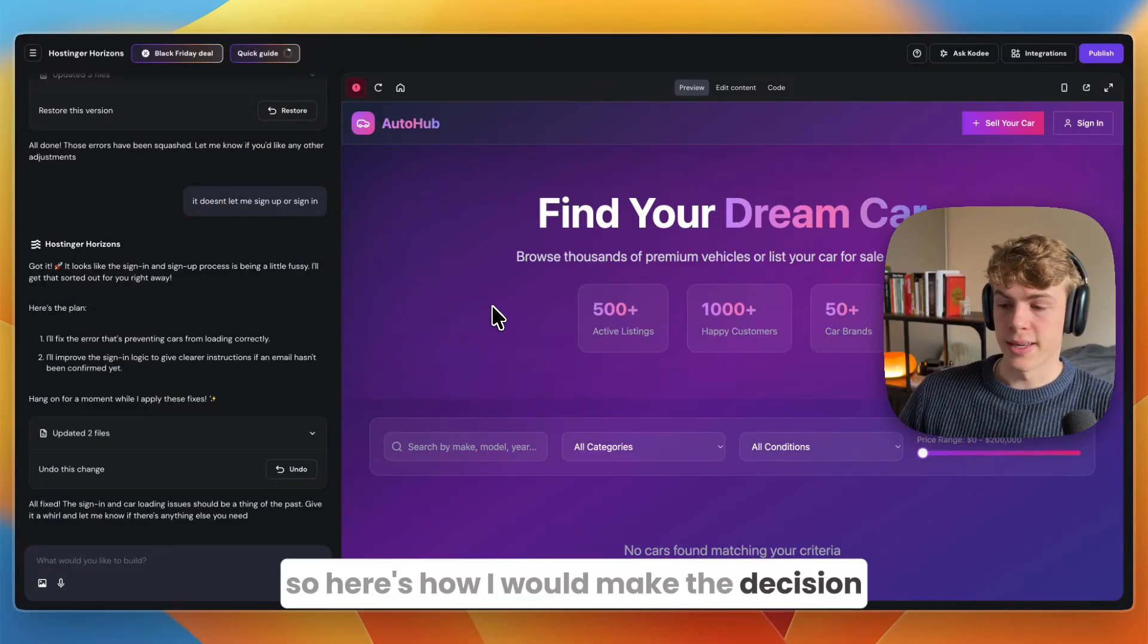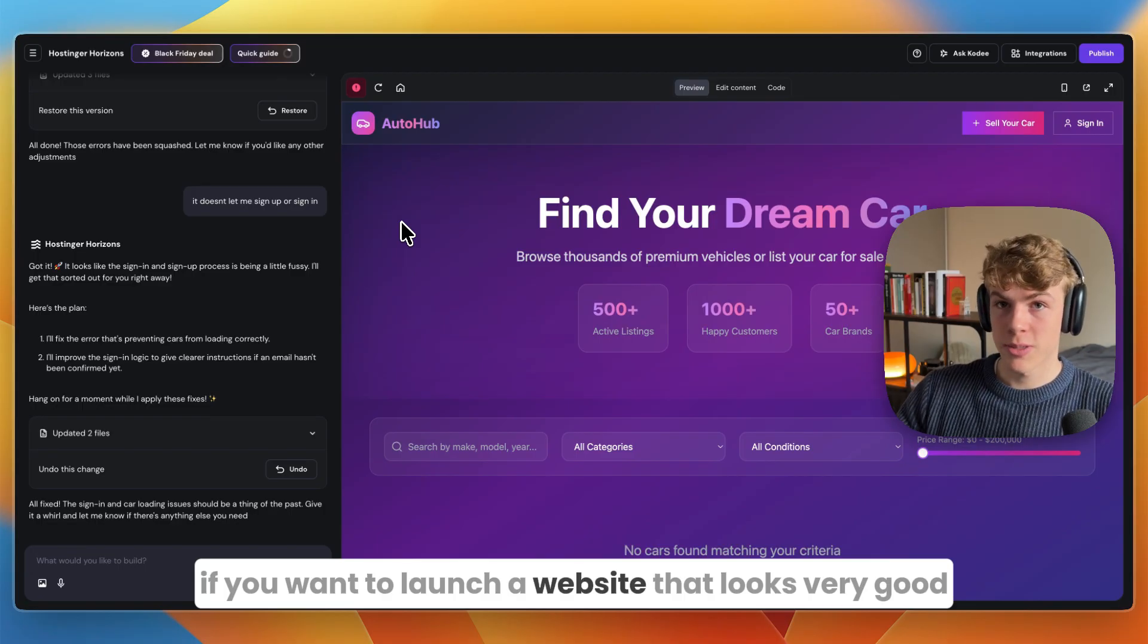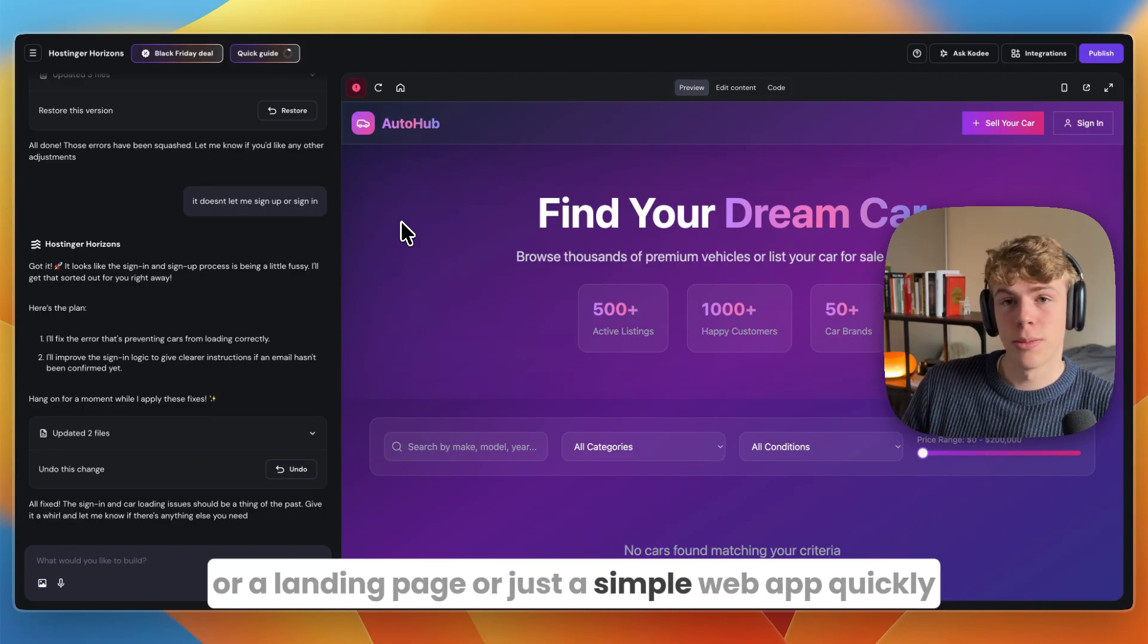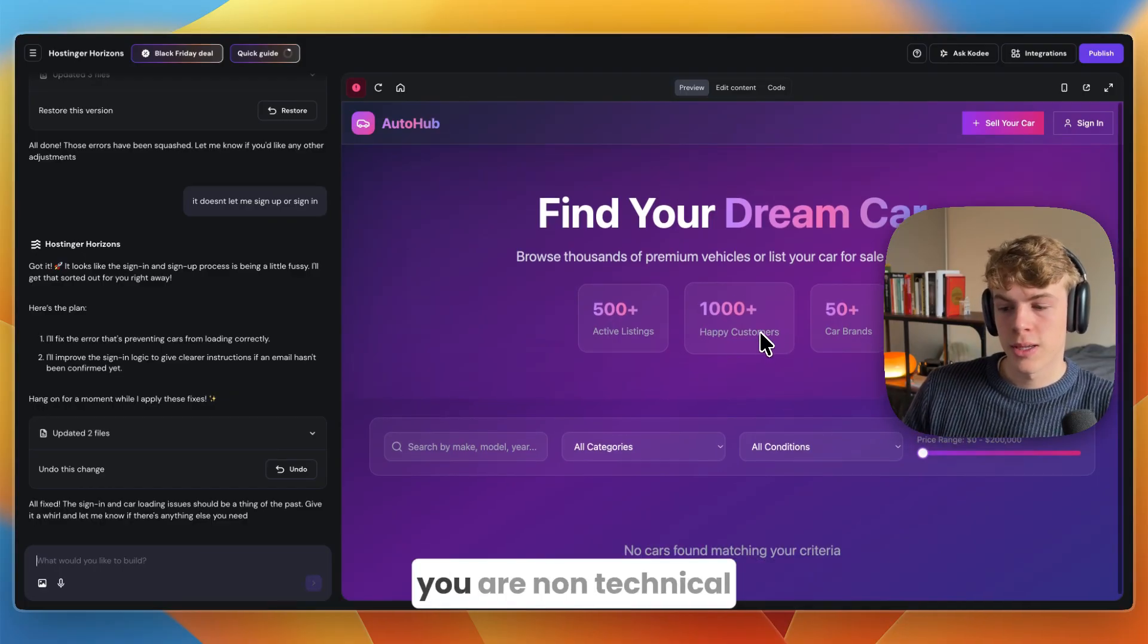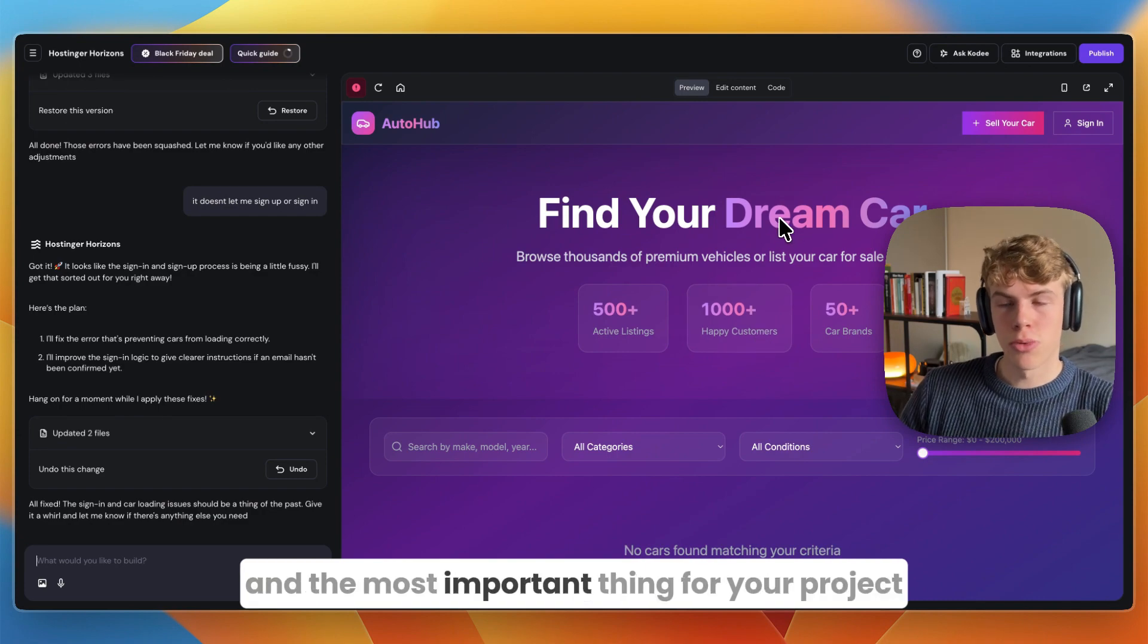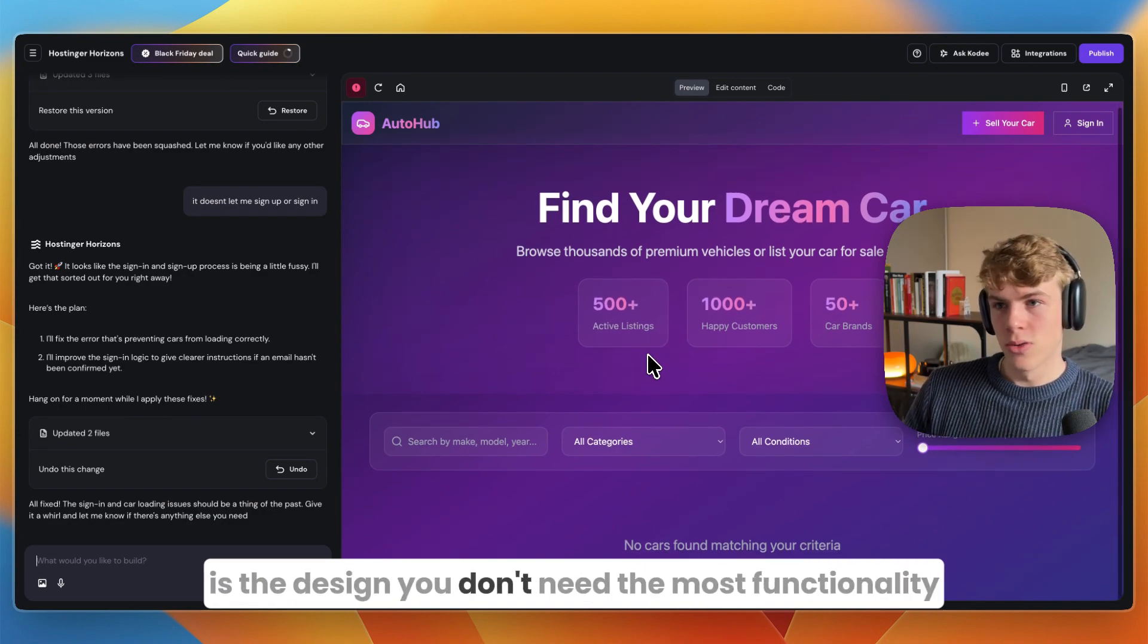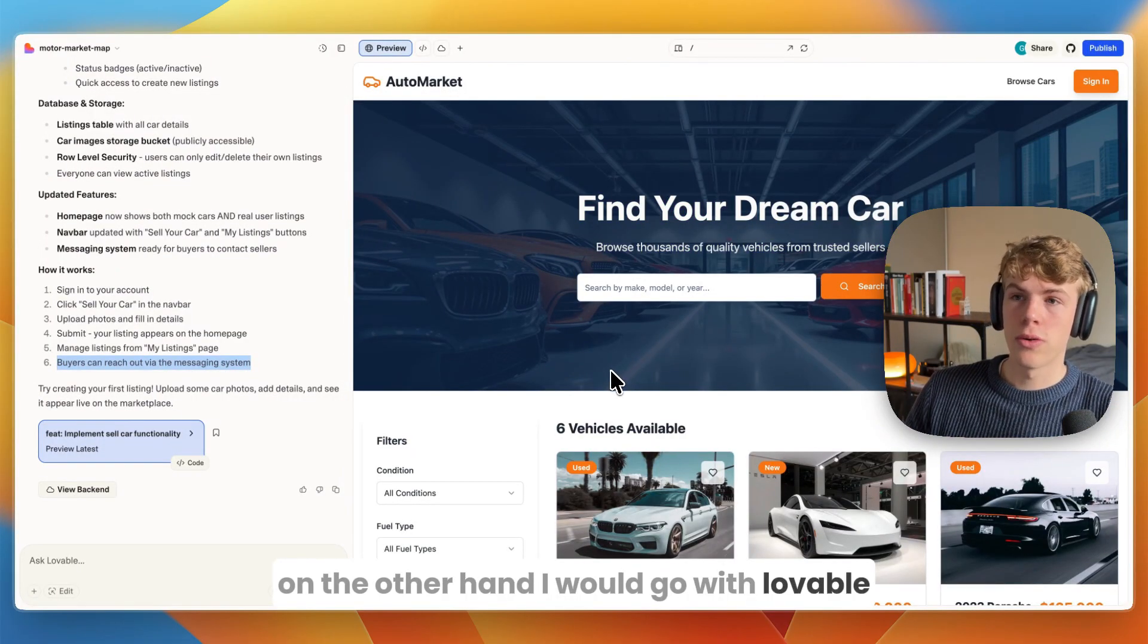Overall, which of these is better for what? Here's how I would make the decision. I would pick Hostinger Horizons if you want to launch a website that looks very good, or a landing page, or just a simple web app quickly. You don't want to think about hosting or server setup, you are non-technical and you value simplicity and speed, and the most important thing for your project is the design - you don't need the most functionality.